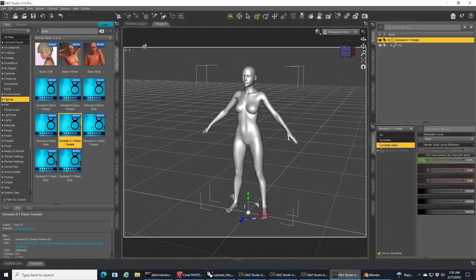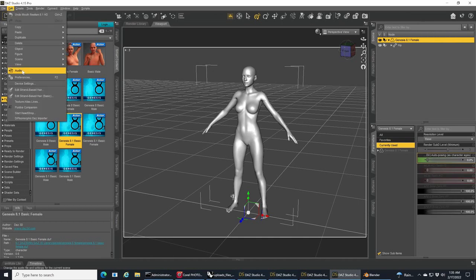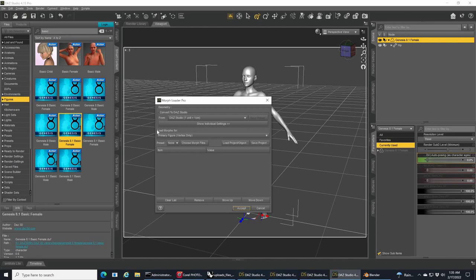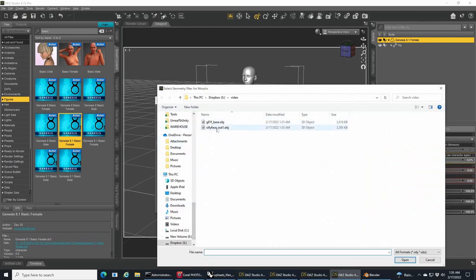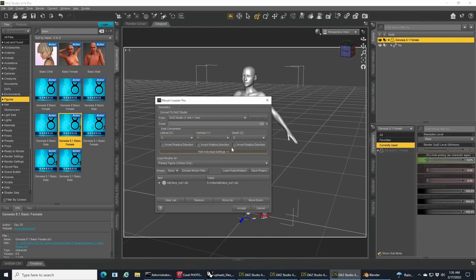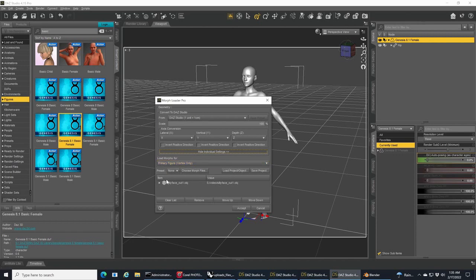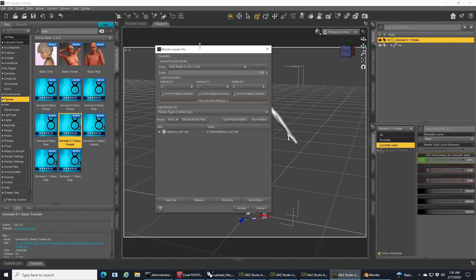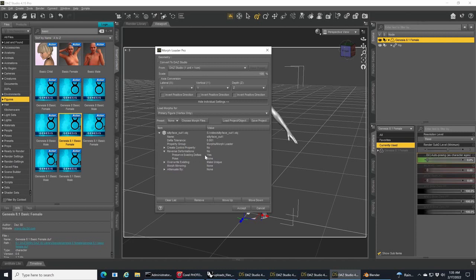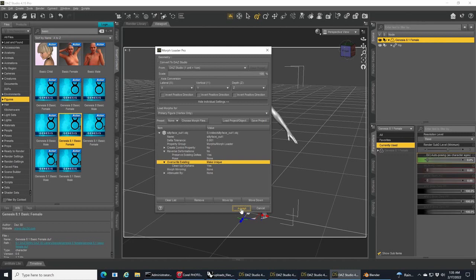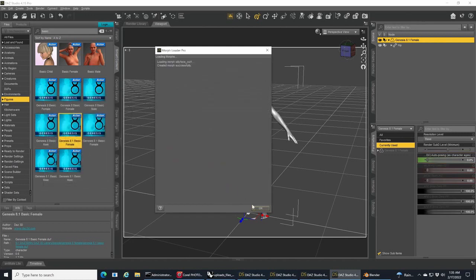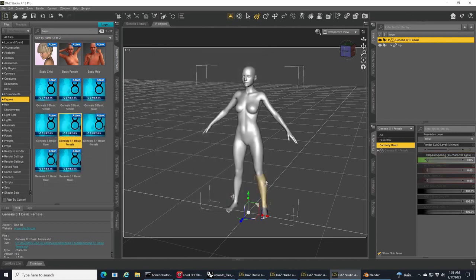We've saved that. Let's switch back to Daz. I'm going to go to my Morph Loader Pro. You can get to it through Figures or Edit Object. We're going to make sure that all these stay the same, that the scale is 100 percent. There's some options in here that one might look at. If you've made a morph, weren't happy with it, and want to tweak it in Blender and bring it back in to replace it, you can change these to bring it back in and overwrite the other one.